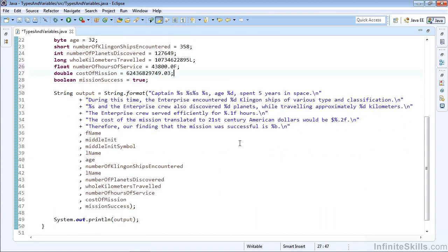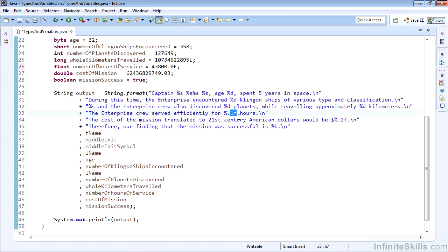Finally, we'll use all of these variables in a simple string using a string format. Remember that %s represents a string. %d is going to be any numerical type: byte, short, int, or long.